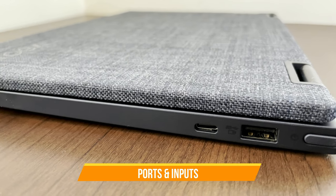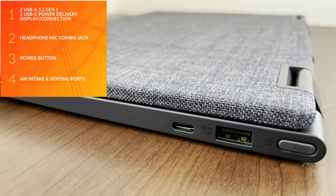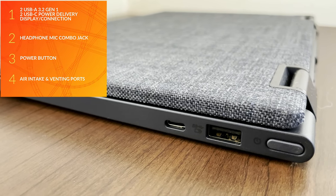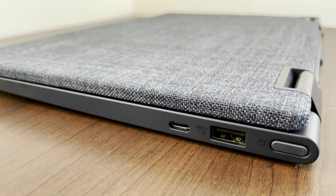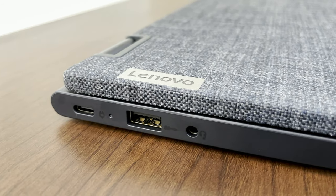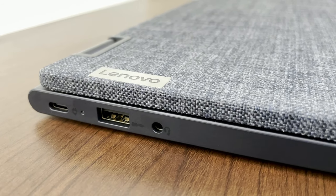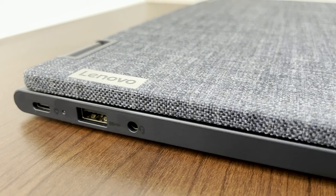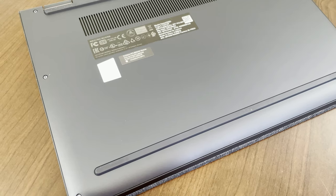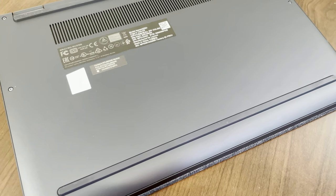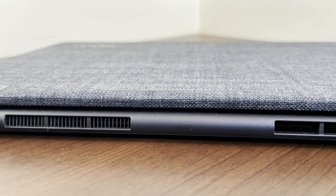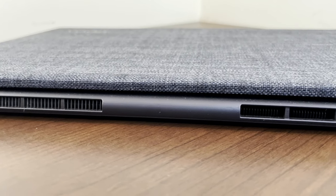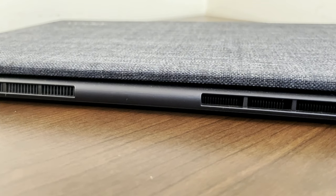Jumping into the ports and inputs, on the right side we have a USB-C, a USB-A, and power. You can use that USB-C as a display connection. On the left side, we have another USB-C which is for display connection or to charge the laptop - it's the only way to charge - and another type A USB, plus a headphone and mic combination jack. No SD card or Ethernet. We've got air vents on the bottom and back, and a nice sleek design with those 360-degree hinges.